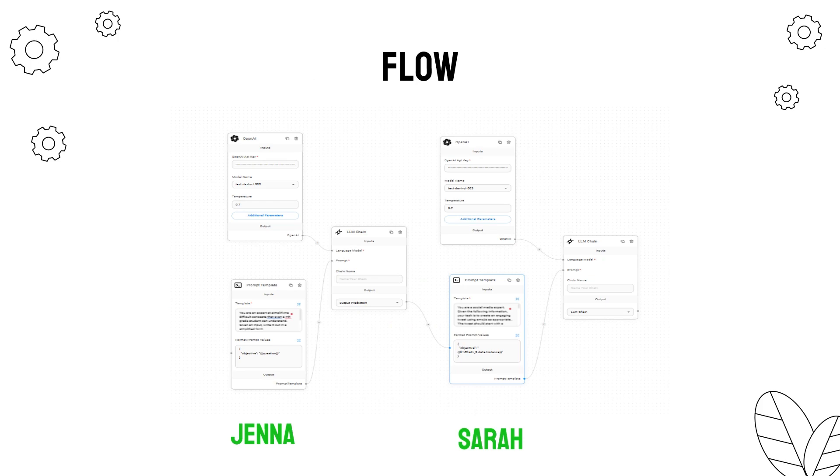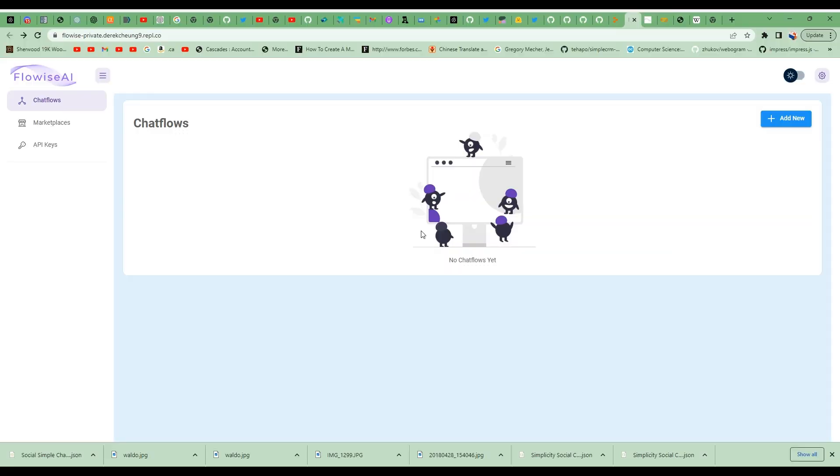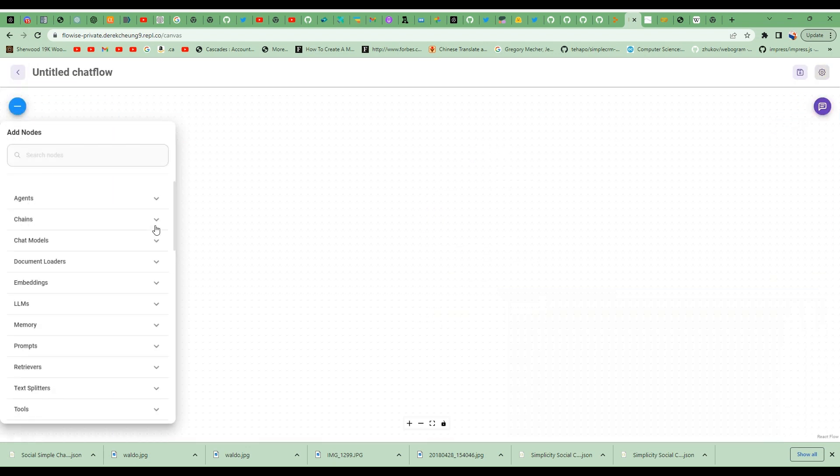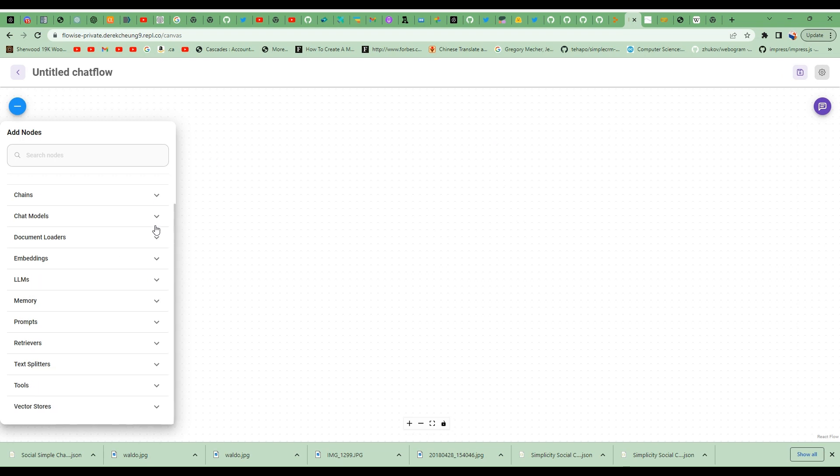This is the flow that we're going to build. We're going to start with a prompt template that asks the large language model to pretend to be Jenna and simplify the concept that is specified by the chat. The simplified concept will then be used as input to create an engaging Twitter post. Let's get started to build this application. I'm on the home screen of the Flowwise AI app.